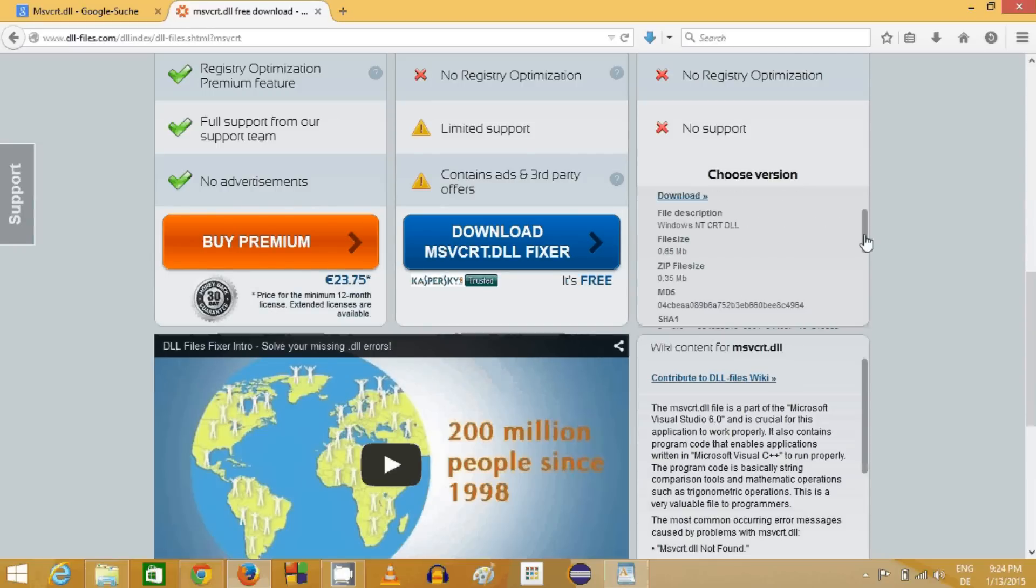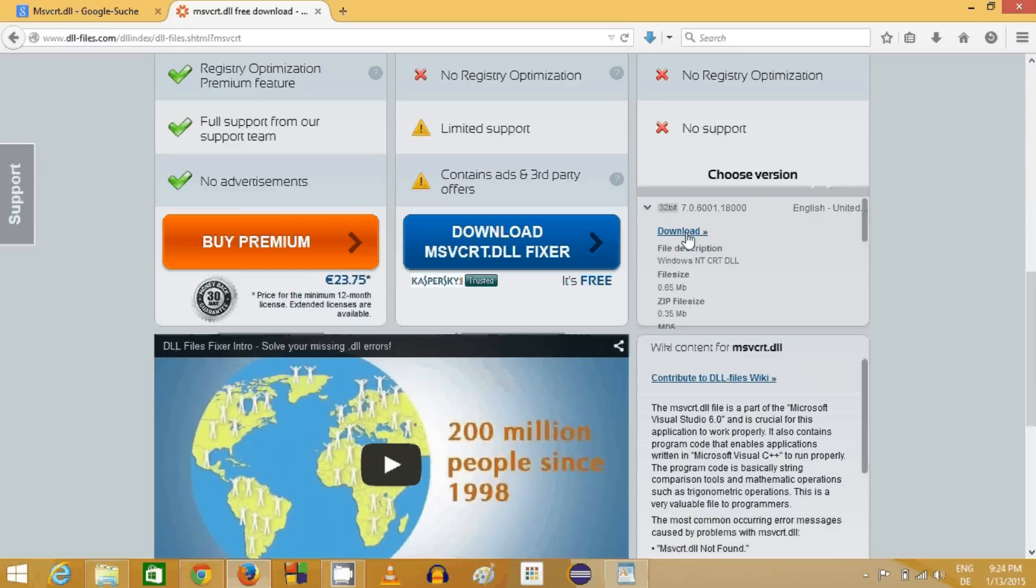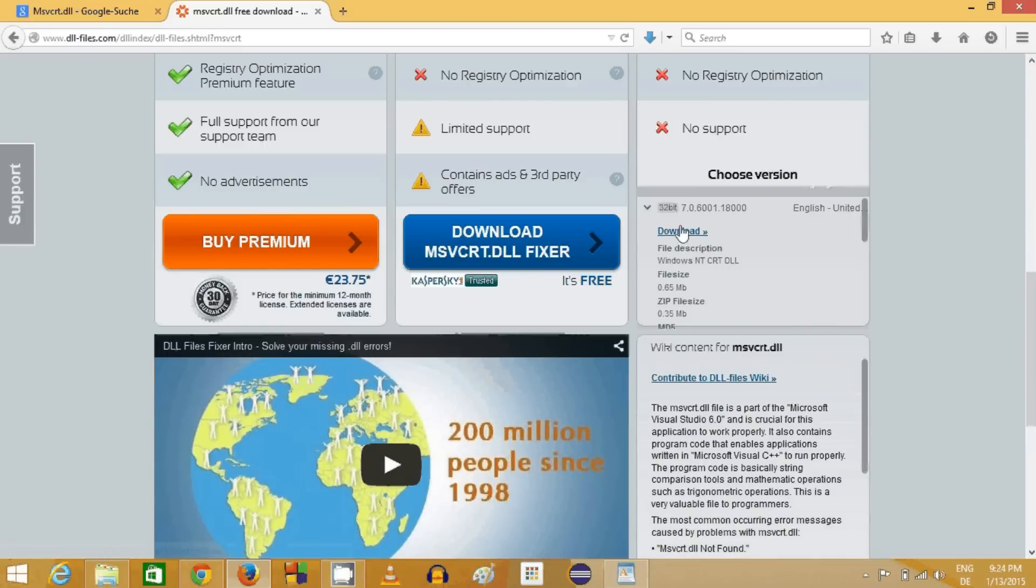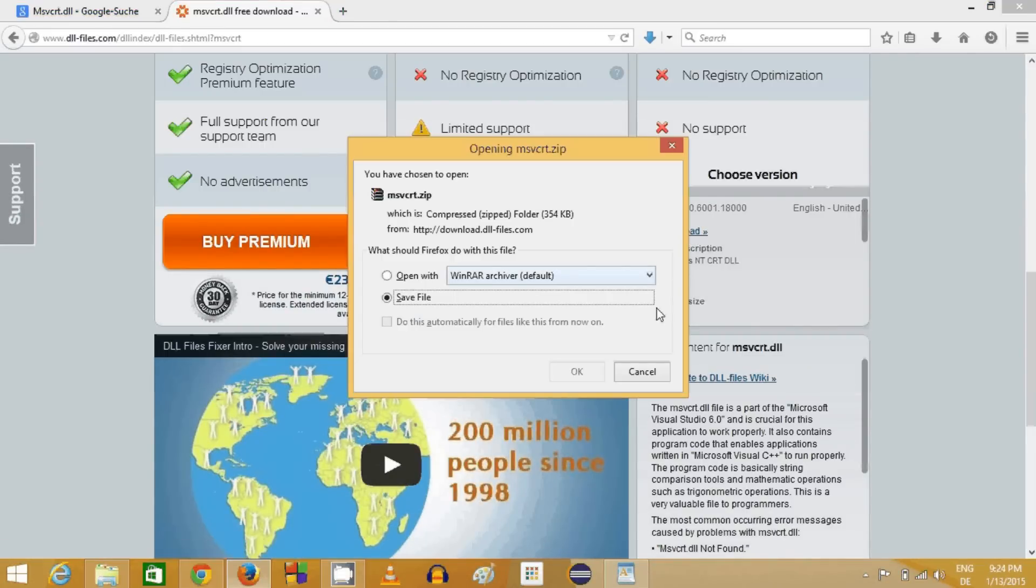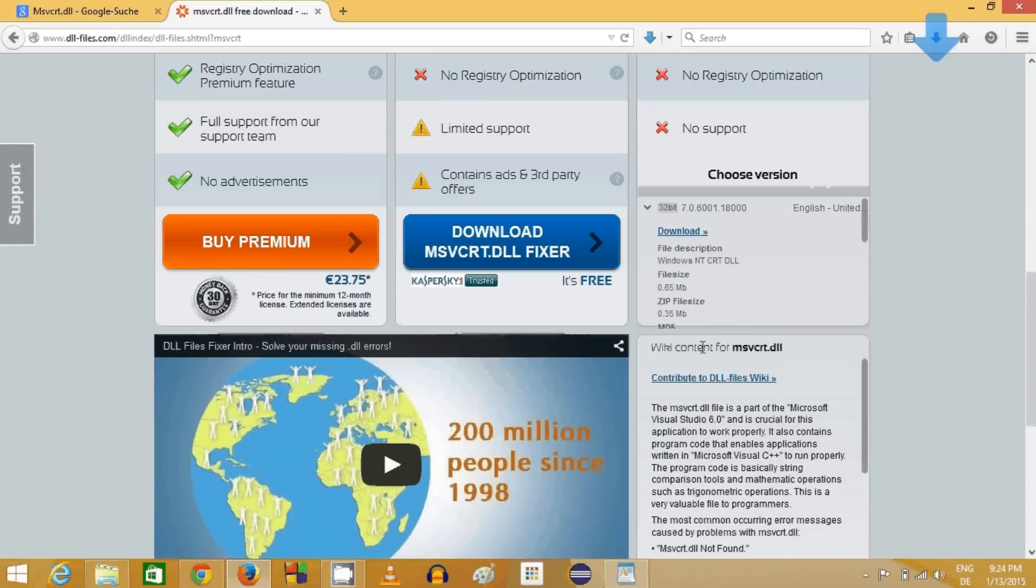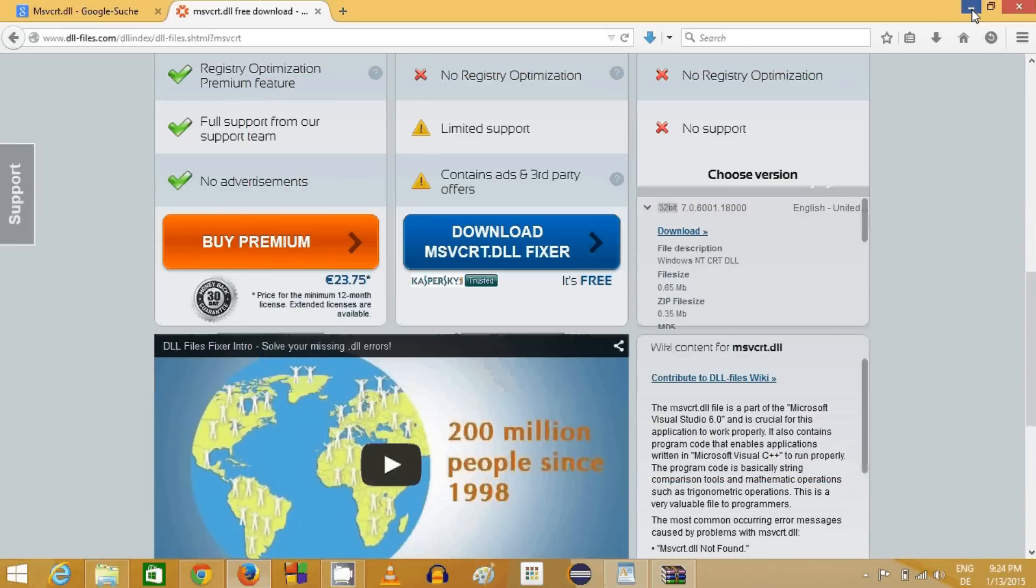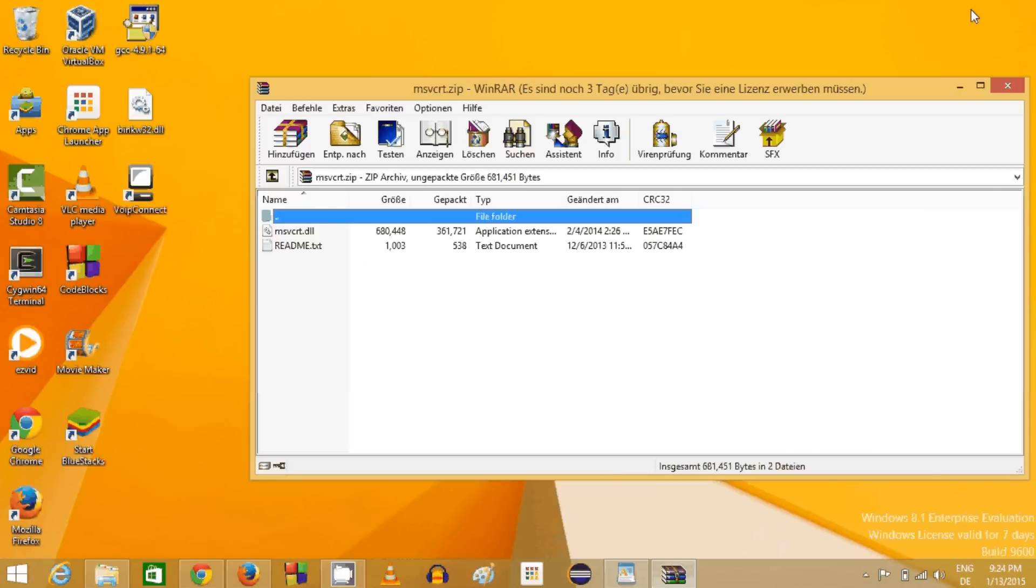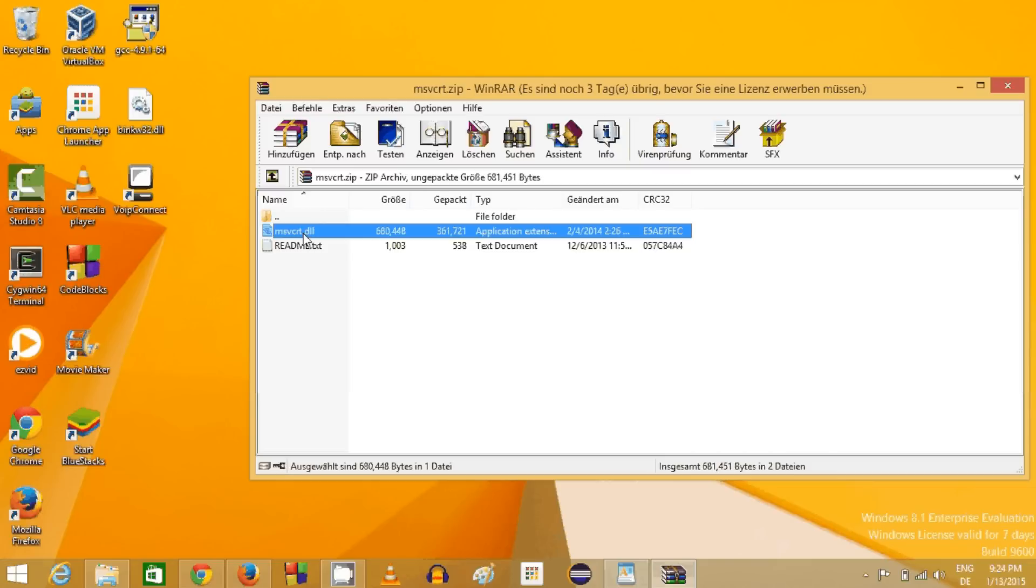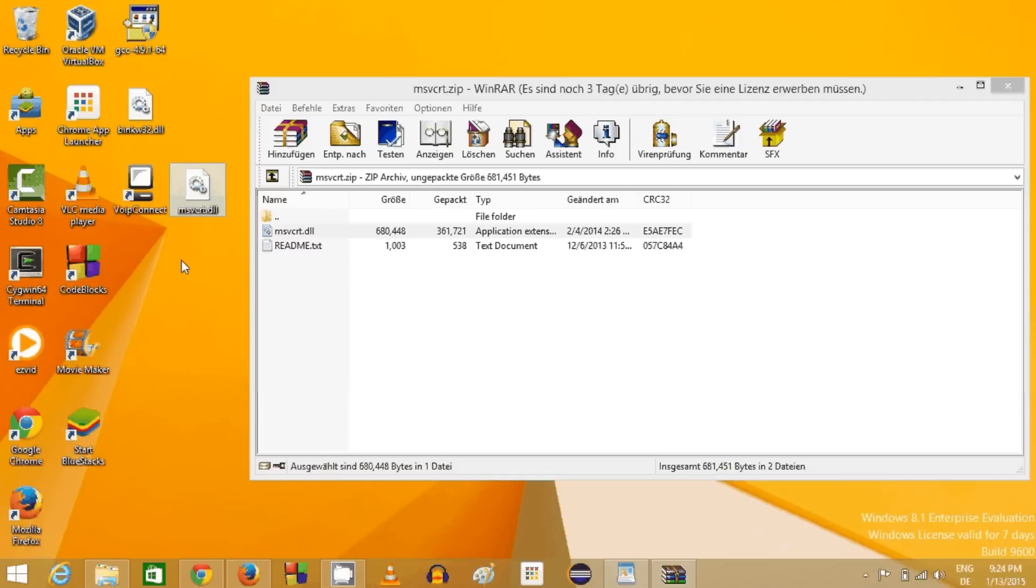The first option I'm going to choose is I will download the 32-bit file even if I have a 64-bit computer. Then I'm going to open this zip file, and you can see it contains the msvcrt.dll file. I'll drag and drop this on my desktop.